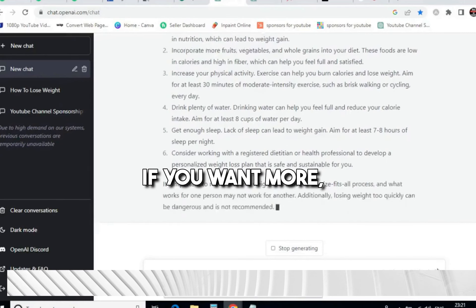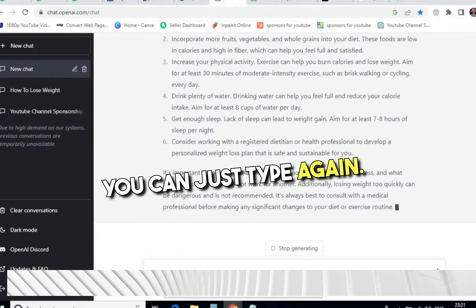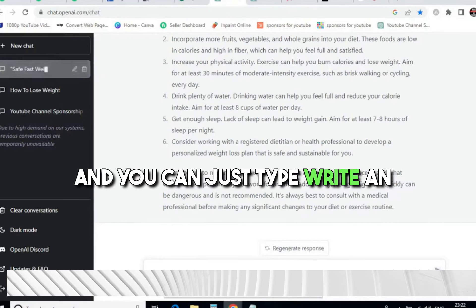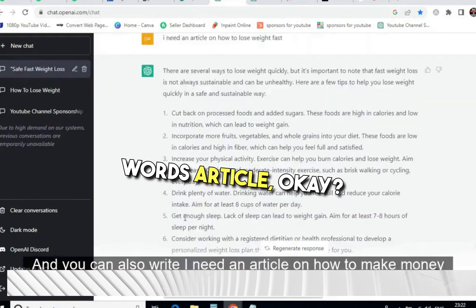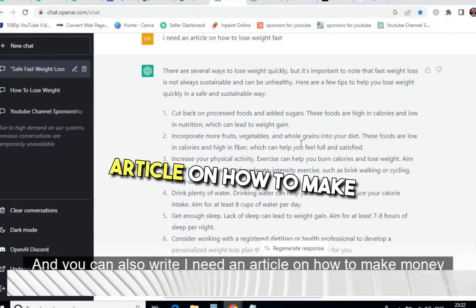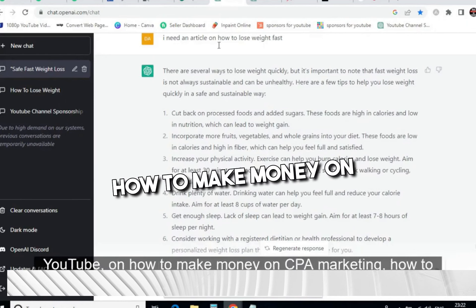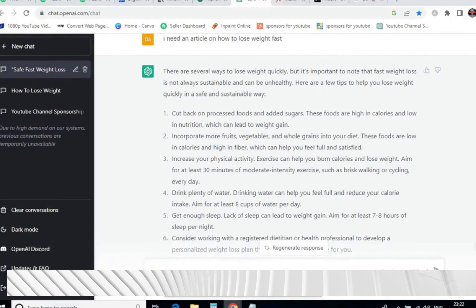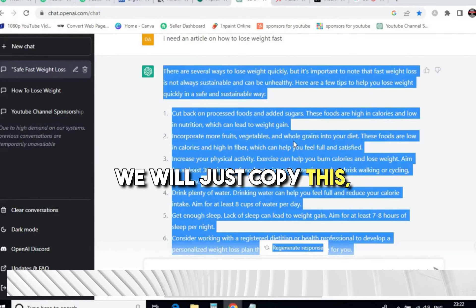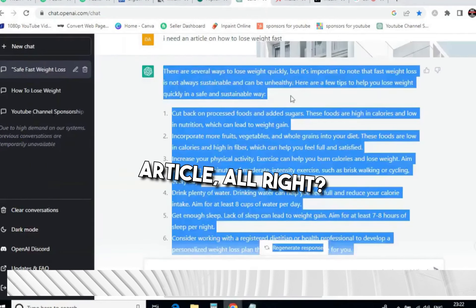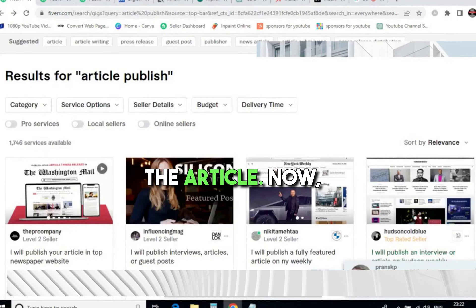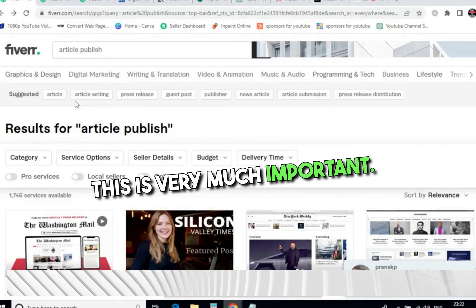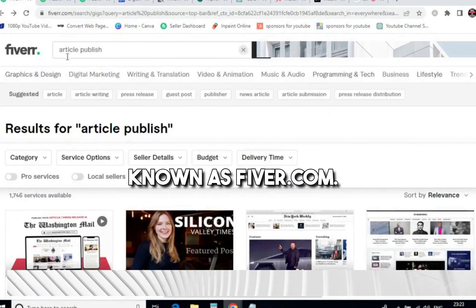The article has been written by ChatGPT — it says things like 'incorporate more fruits, vegetables, and whole grains.' If you want more content, you can type again: 'Write an article regarding weight loss, I need 500 words,' and it will write a 500-word article. You can also ask for articles on how to make money on YouTube, CPA marketing, and more. Now copy this entire article and paste it into Notepad. This is where the traffic source comes in.